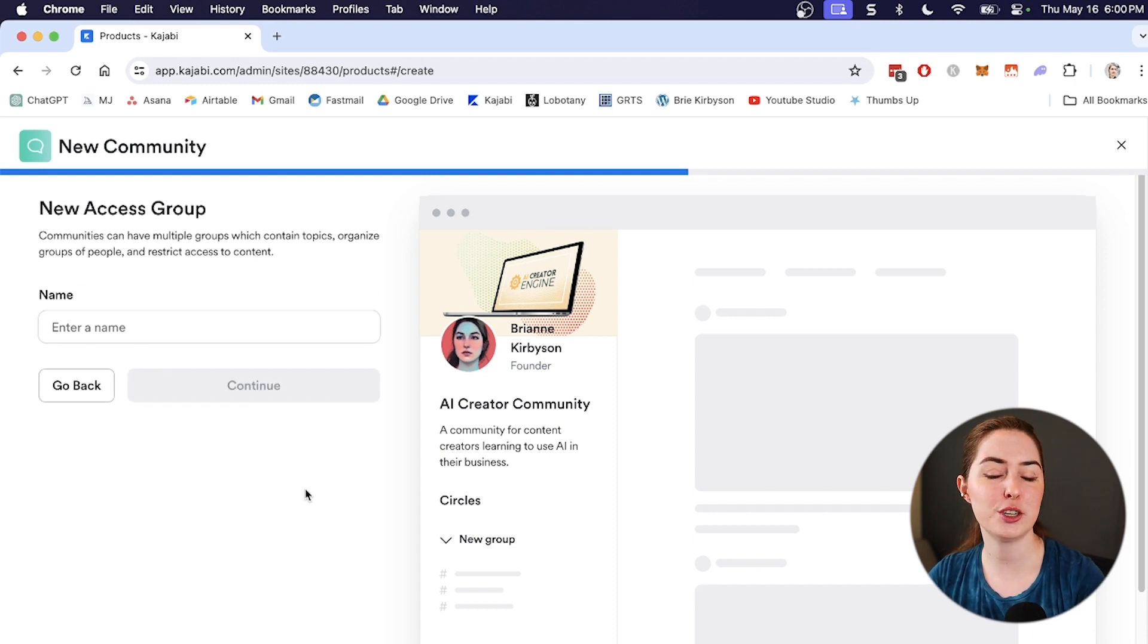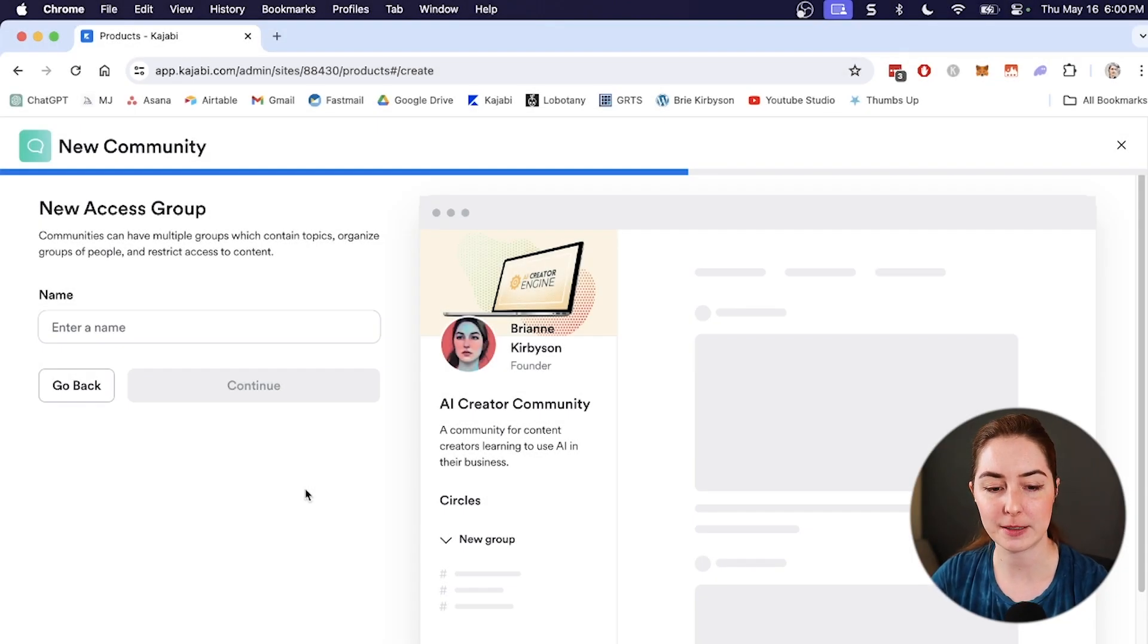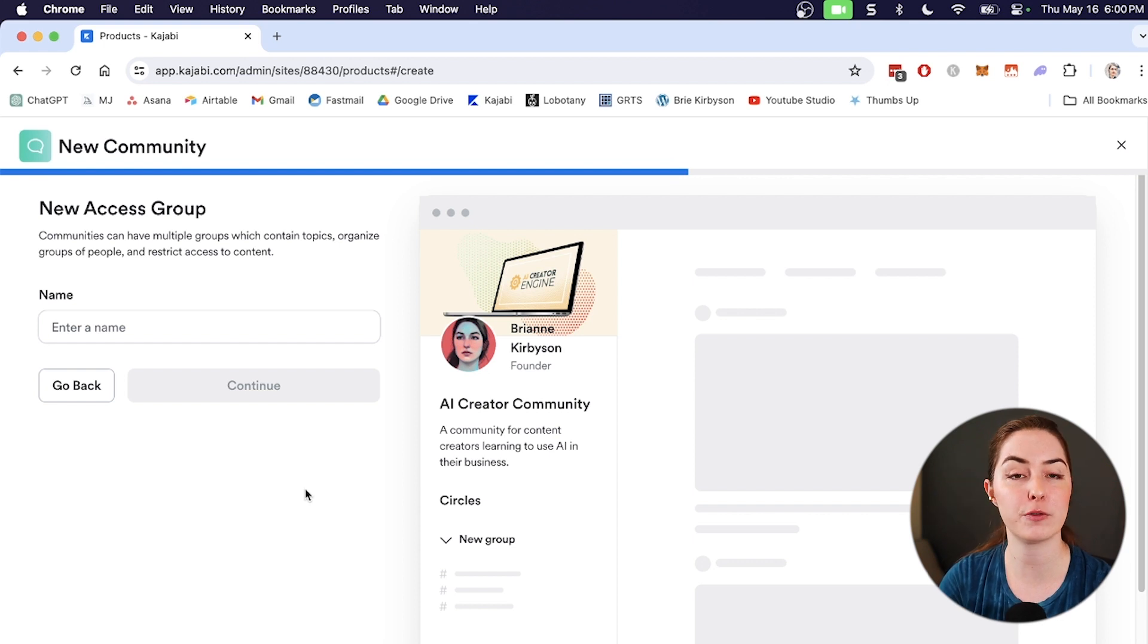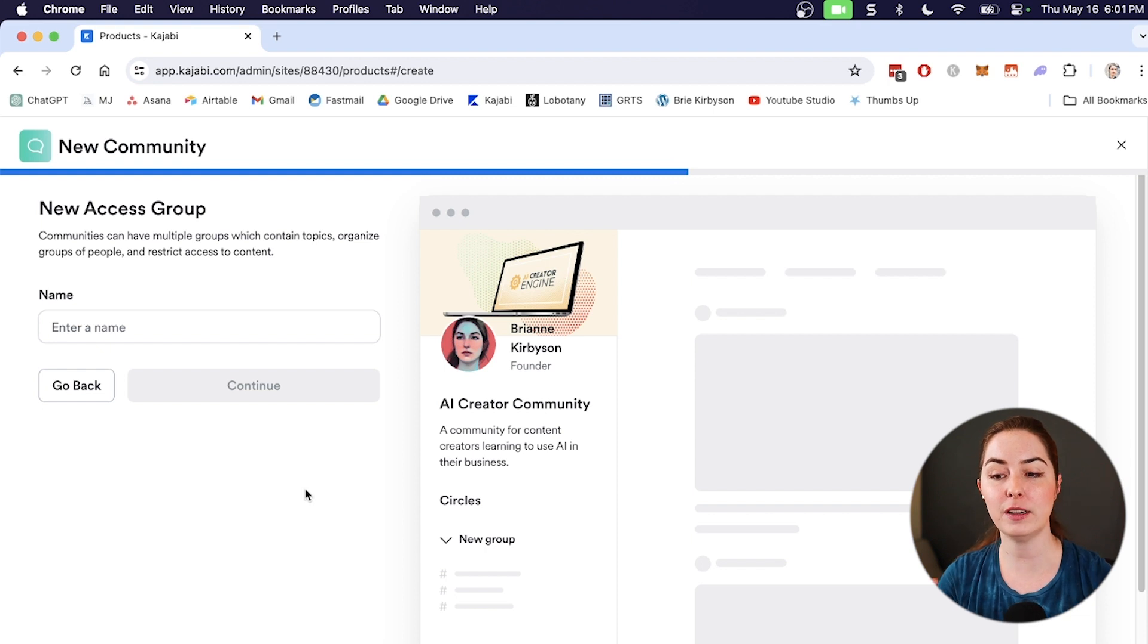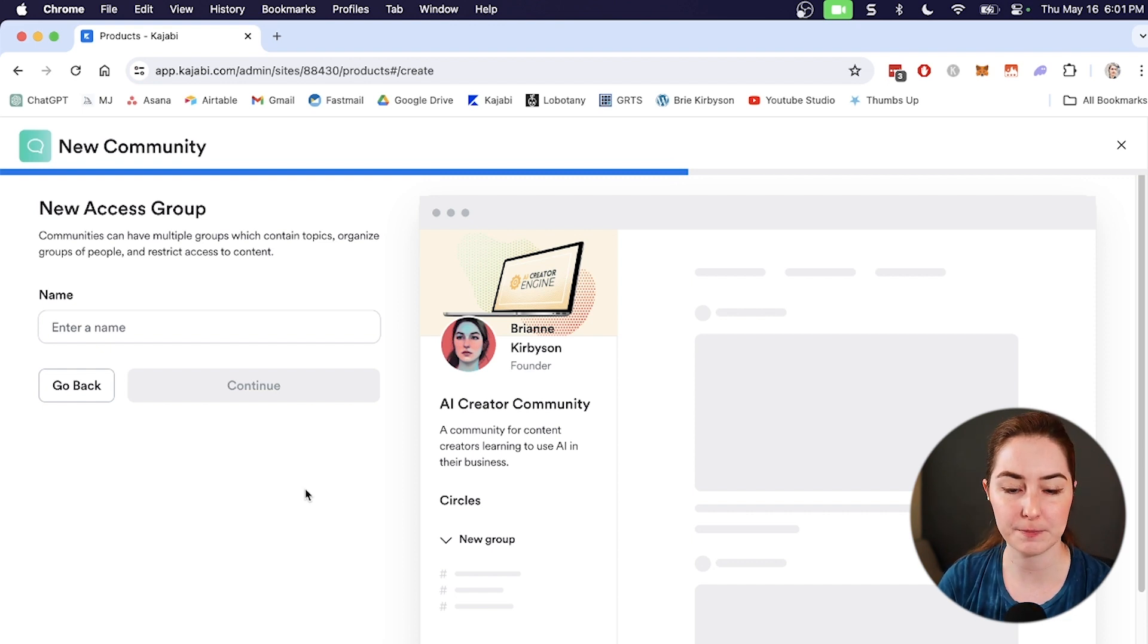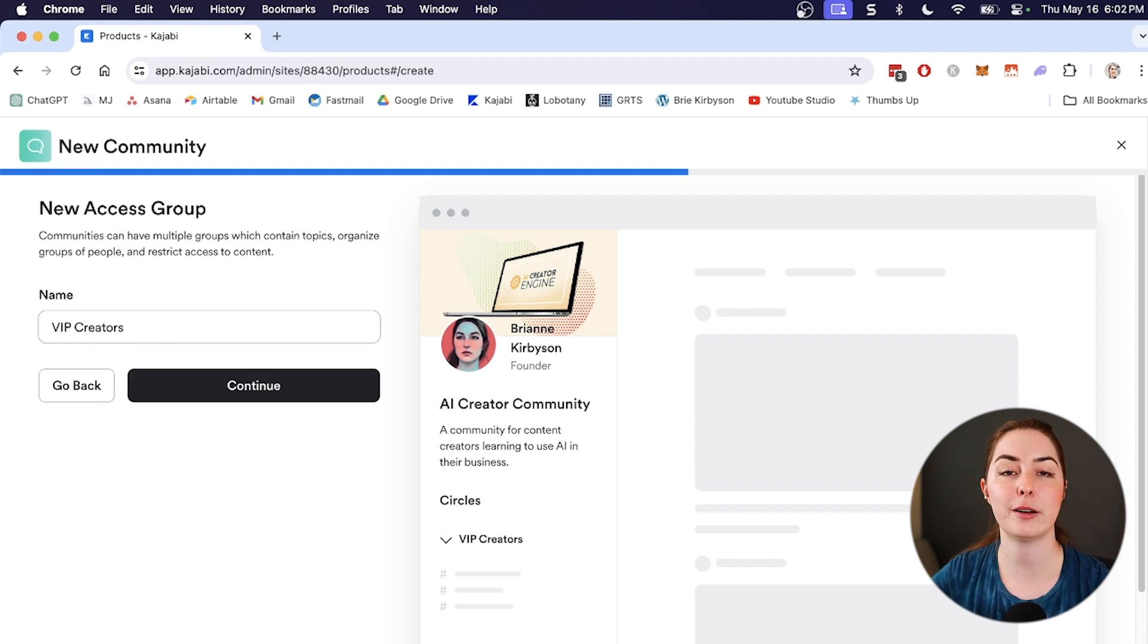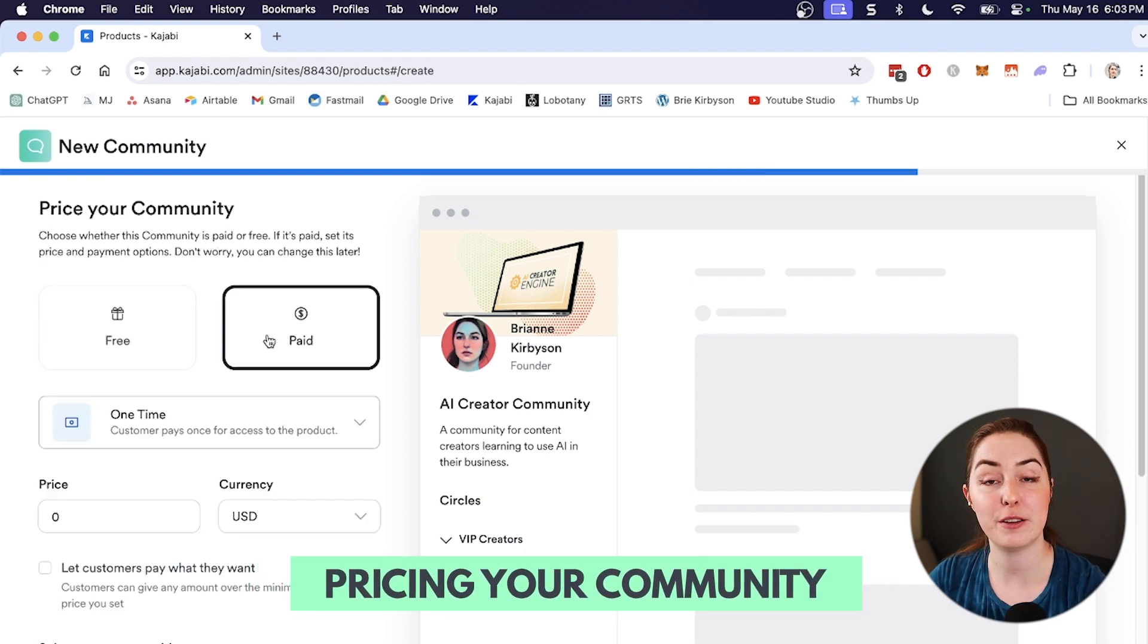And it's going to prompt you to create your first access group. Now access groups are groups of people that can be inside your membership and you can restrict access to different parts of the community to different access groups. So for example, a common split of access groups are to have some free members and some paid ones. So you might have some content within your community that only paid members get access to, and some content that everybody gets access to. And you would create access groups to divide up what members get to see what inside your community. So let's just name this one VIP creators, and this is going to be for our paid access group.